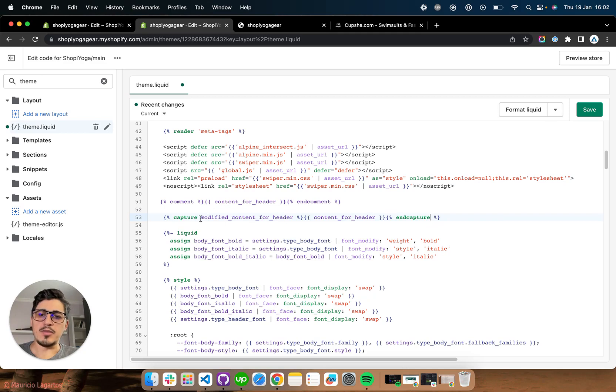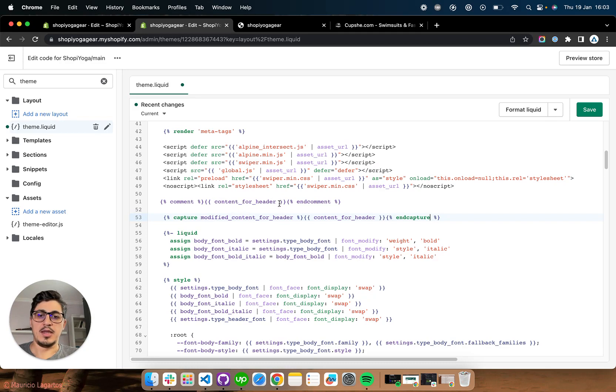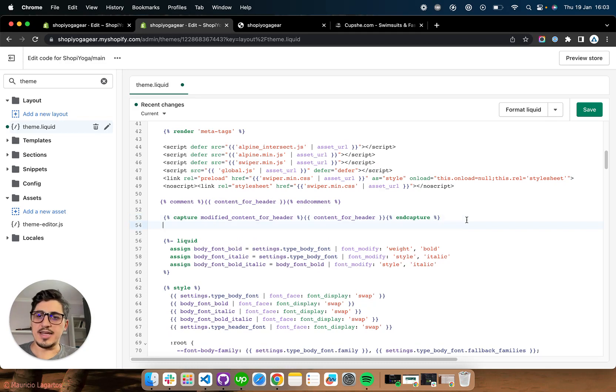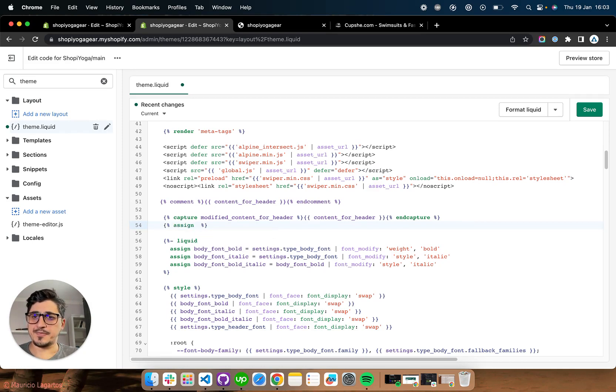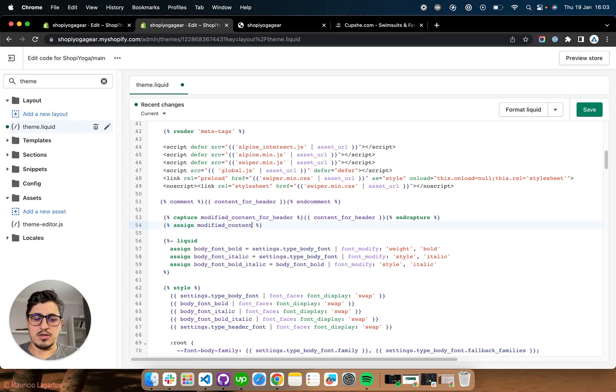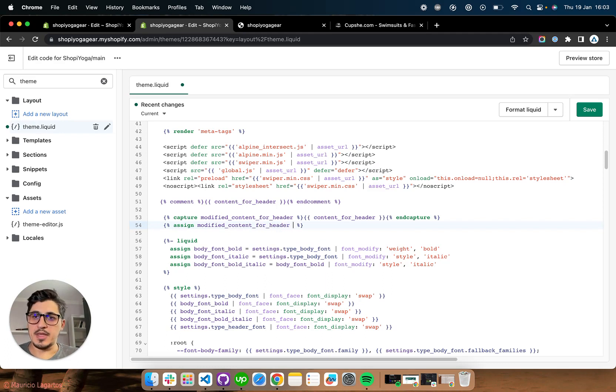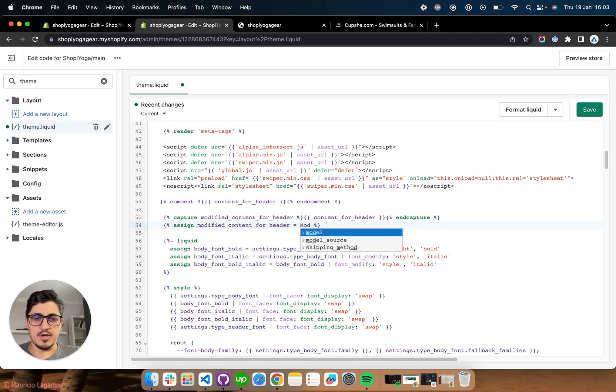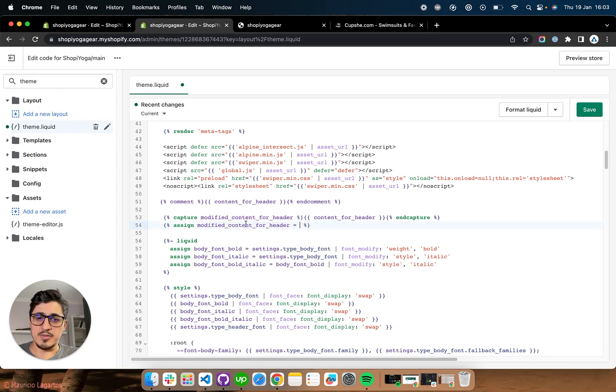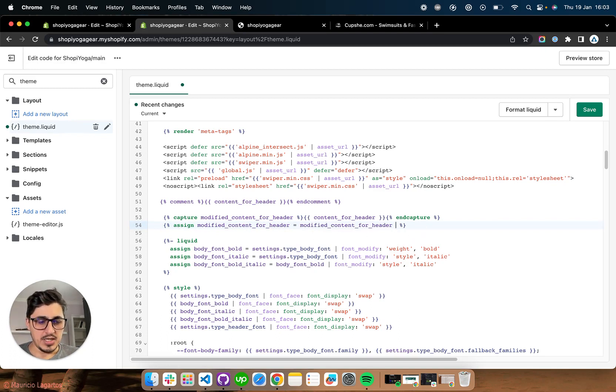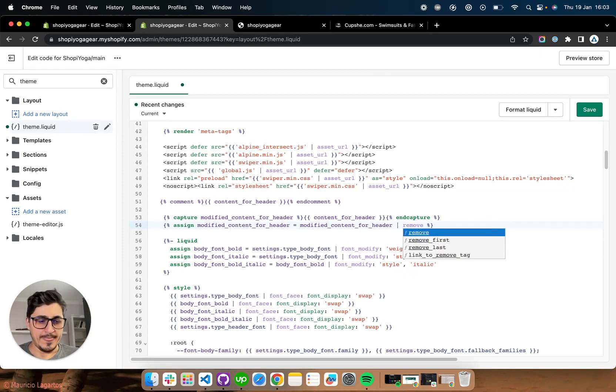Now our modified content for header contains whatever is inside of the content for header and we're going to remove one of the scripts that are sent to that function. So to do that, we're going to say assign modified content for header is going to be equals to modified content for header. But remove one link.